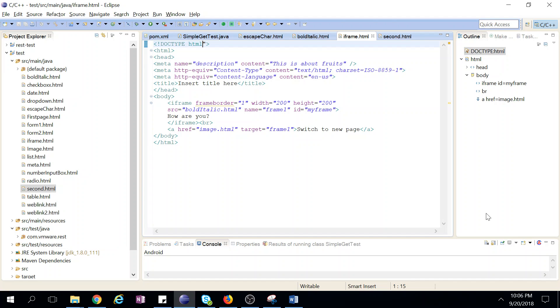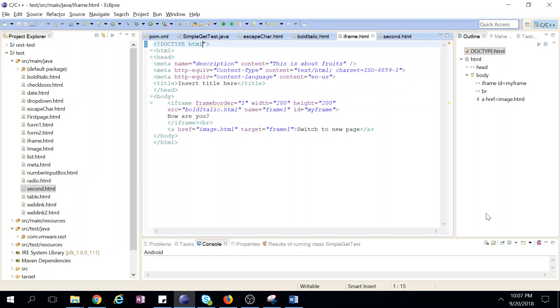The benefit of iframe is that no need to refresh the page or page will not reload. So mainly this iframe you will be used for advertisement, navigation, or maybe images. The best benefit is no need to reload the page, no need to refresh the page.